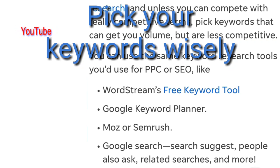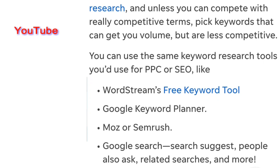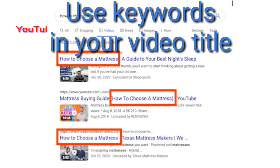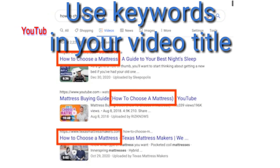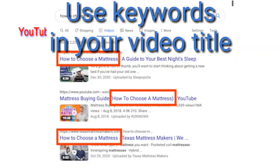You can use the same keyword research tools you'd use for PPC or SEO, like WordStream's free keyword tool, Google Keyword Planner, Moz, or SEMrush, Google Search, search suggest, people also ask, related searches, and more. To use keywords in your video title, understanding the search intent of your audience is the first step. The most common types of search intent include informational, commercial, navigational, and transactional.